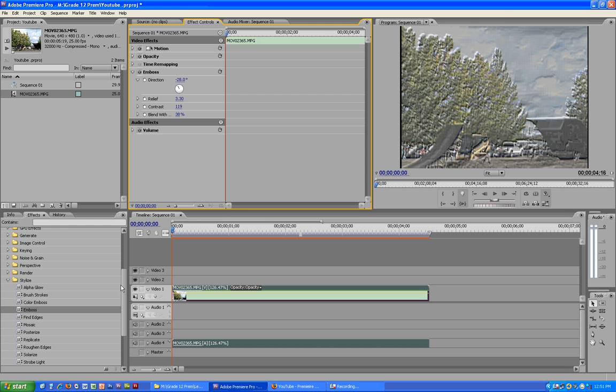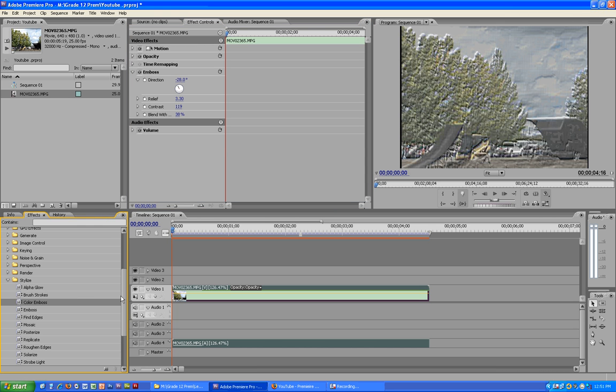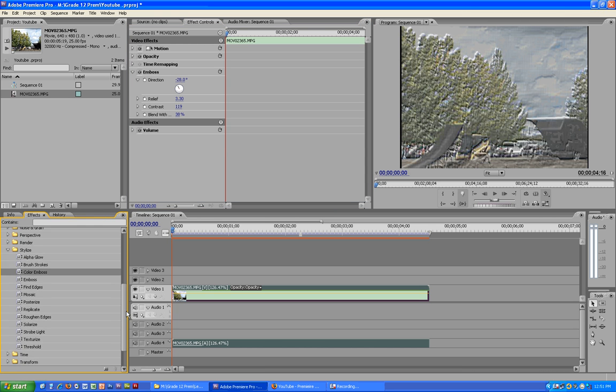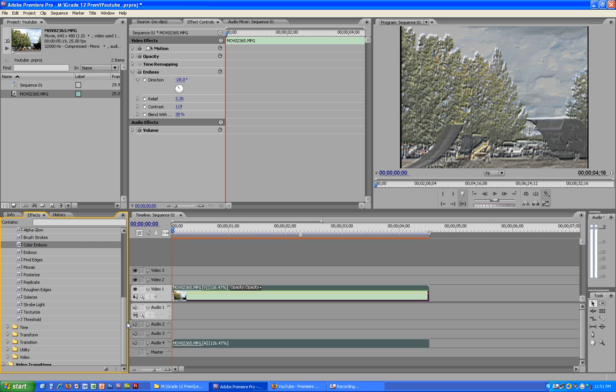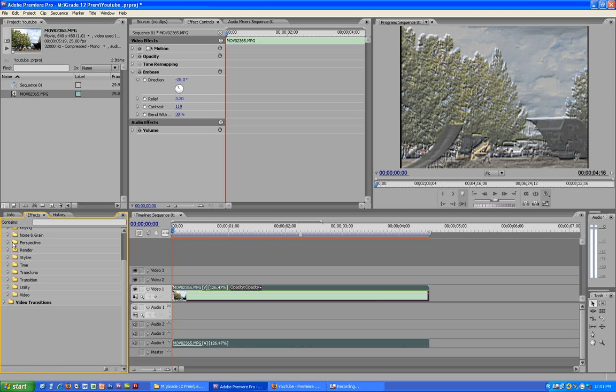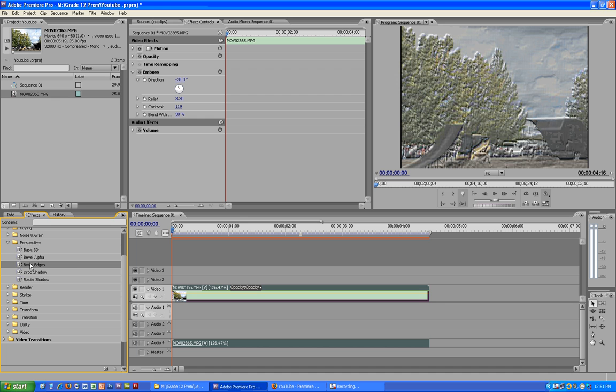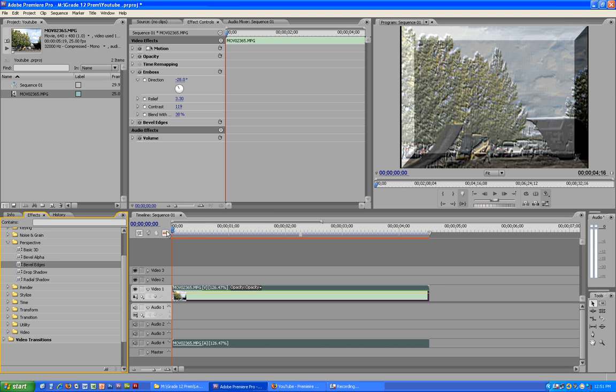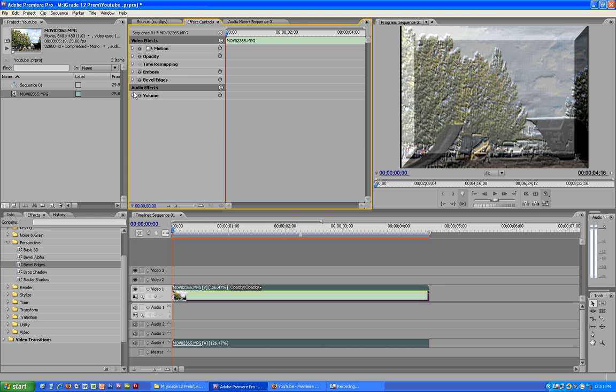So now if we try adding edges on the video too, you can see there's two different effects on this video.